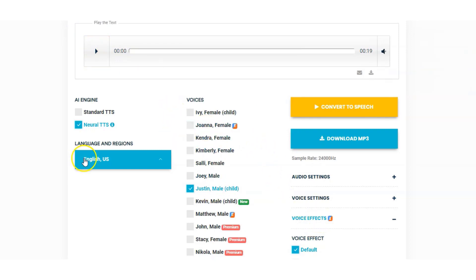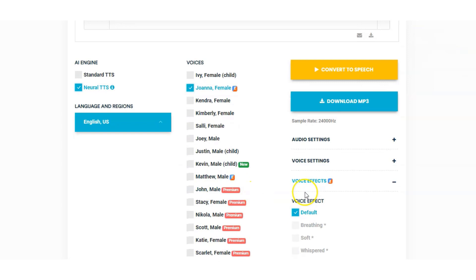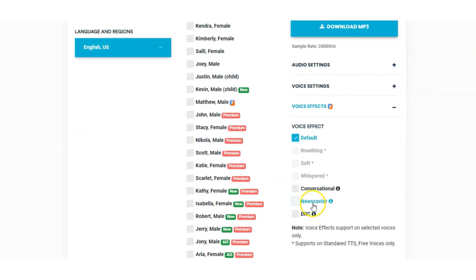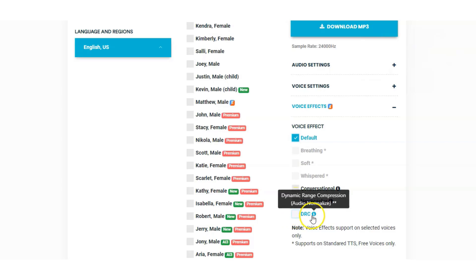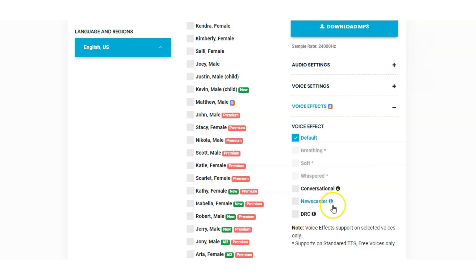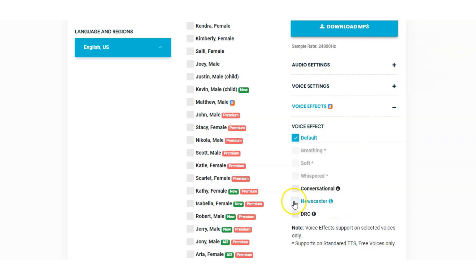On the English US, we have Joanna and Matthew — they're the only two at the minute we can use the voice effects with. So we can have conversational, newscaster, or DRC. The DRC one — I never noticed any difference. But we'll have a listen to the conversational and newscaster ones. We'll take a listen to Joanna in the conversational voice.